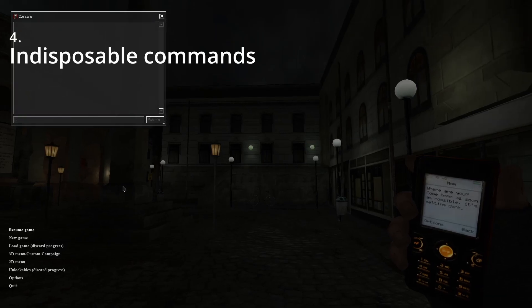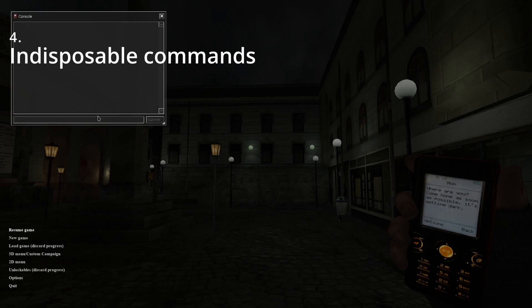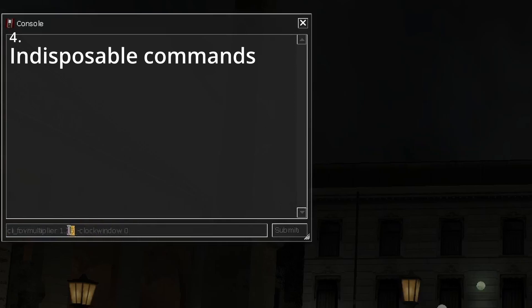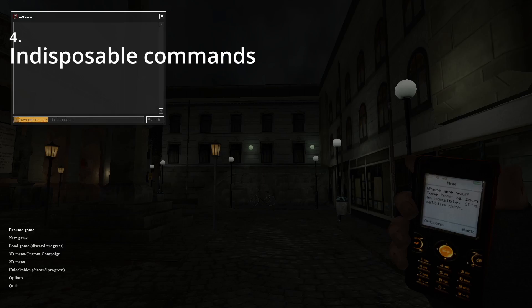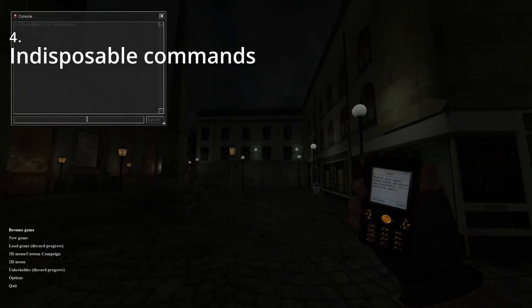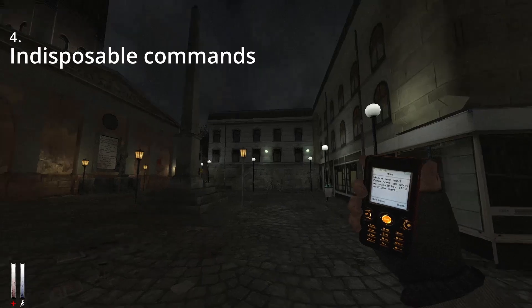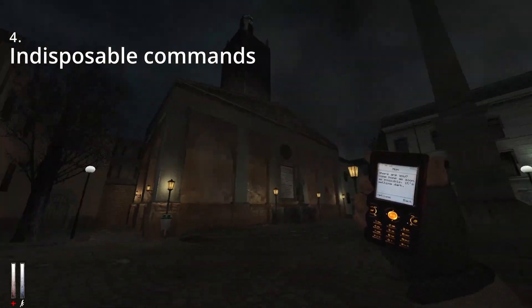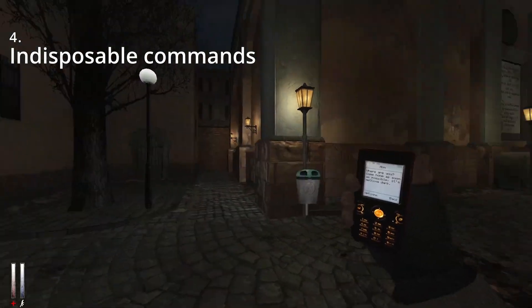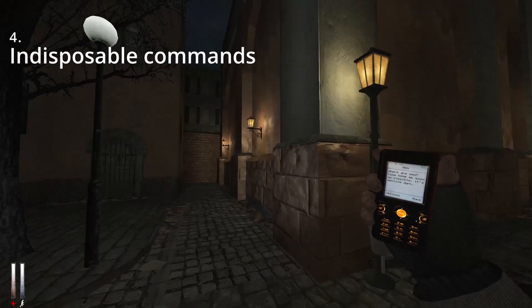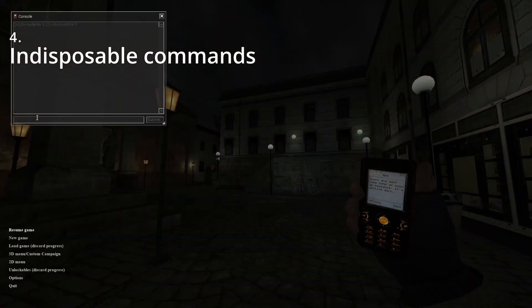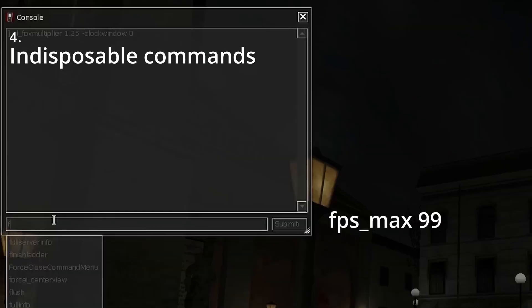If you're planning on speedrunning this game, there are two commands that are basically indispensable that you need to use. These two commands are cl_fov_multiplier 1.25 and clock_window 0. This FOV multiplier obviously increases your FOV, which is really useful for speedrunning. The second command gets rid of any of the lag and freezes that occur when you go through doors in the game, so that's really useful for saving time. So if I just input these commands, as you can see, my field of view is a lot higher, and any kind of lag I get through going through doors is going to be gone.